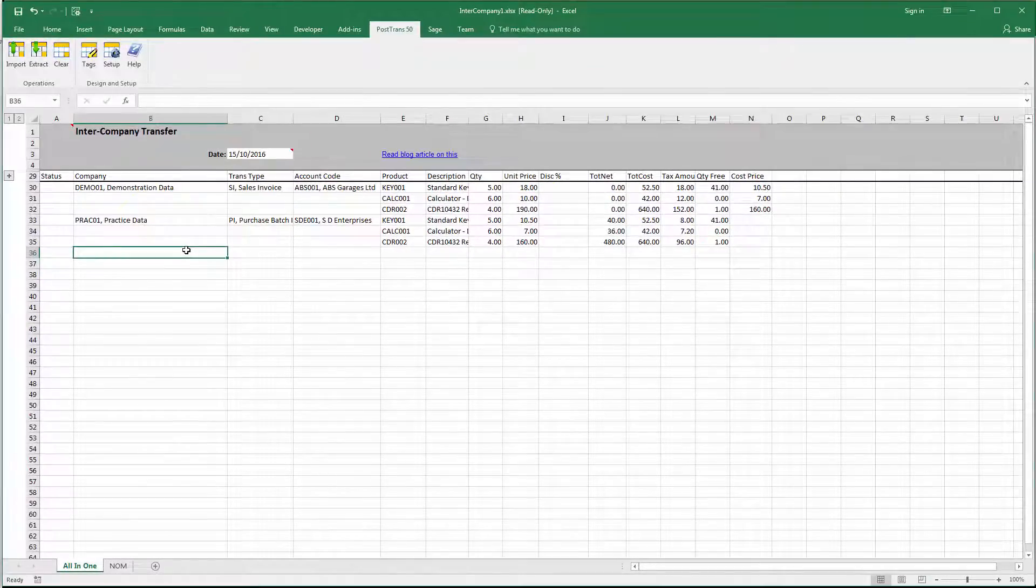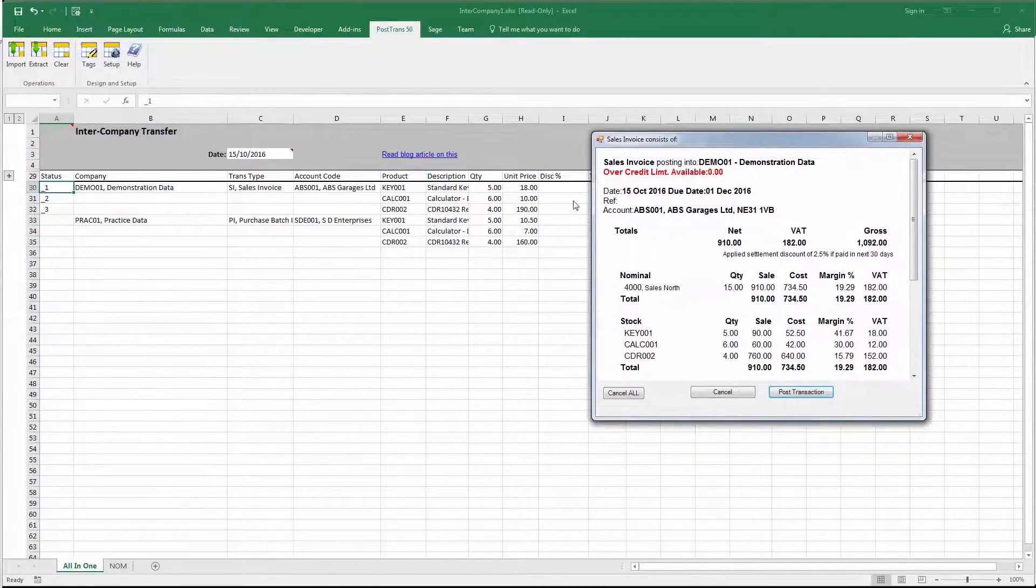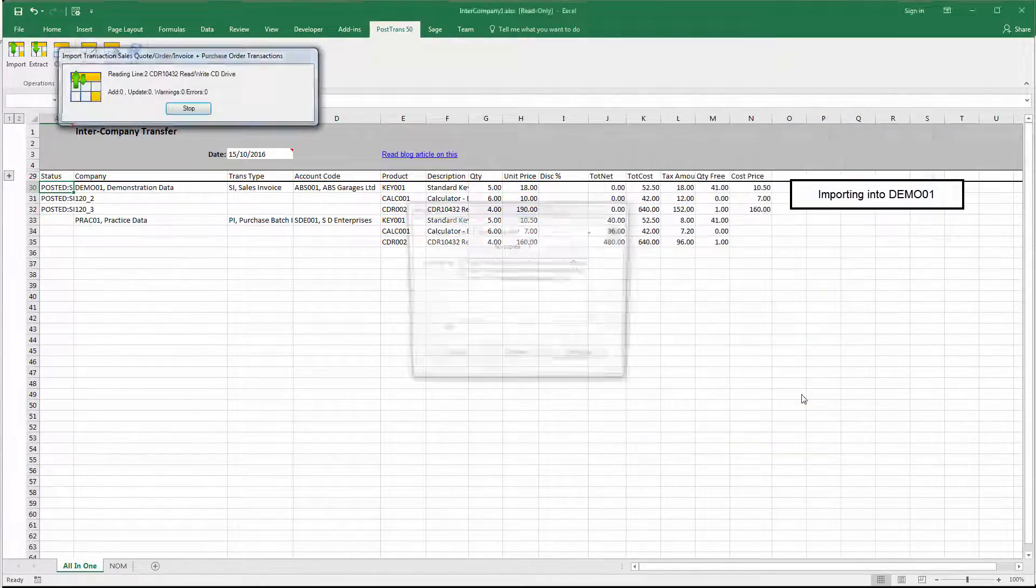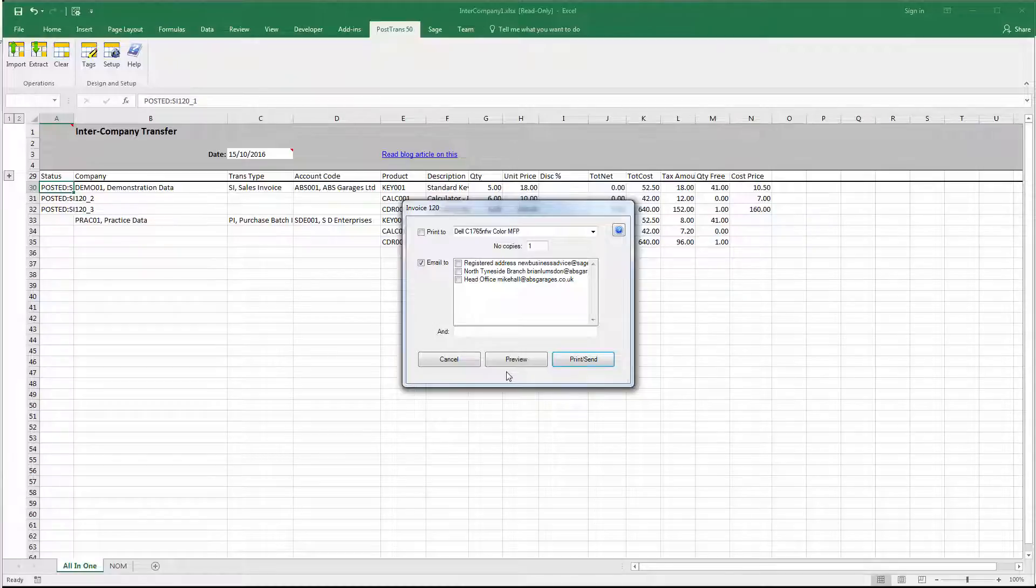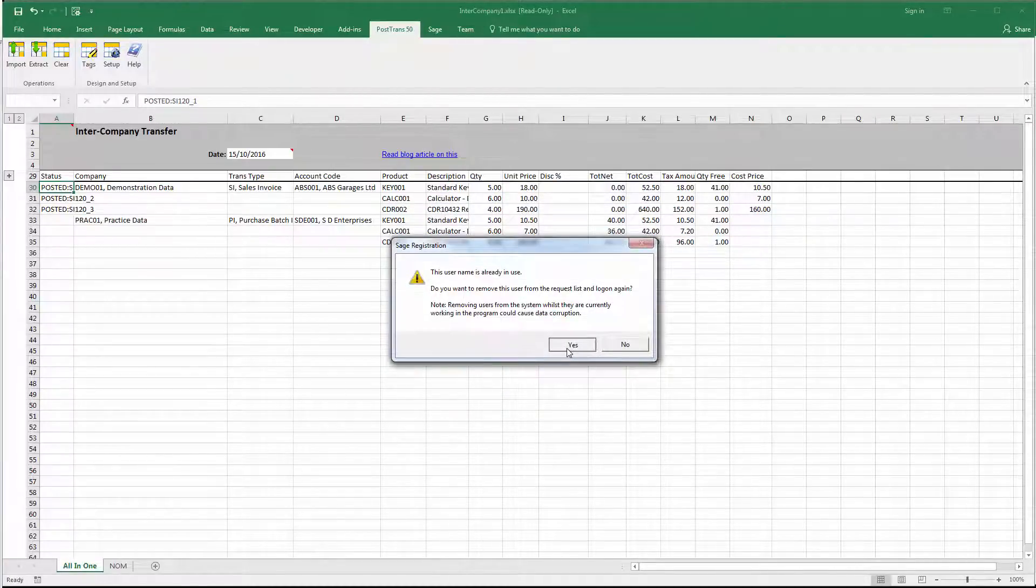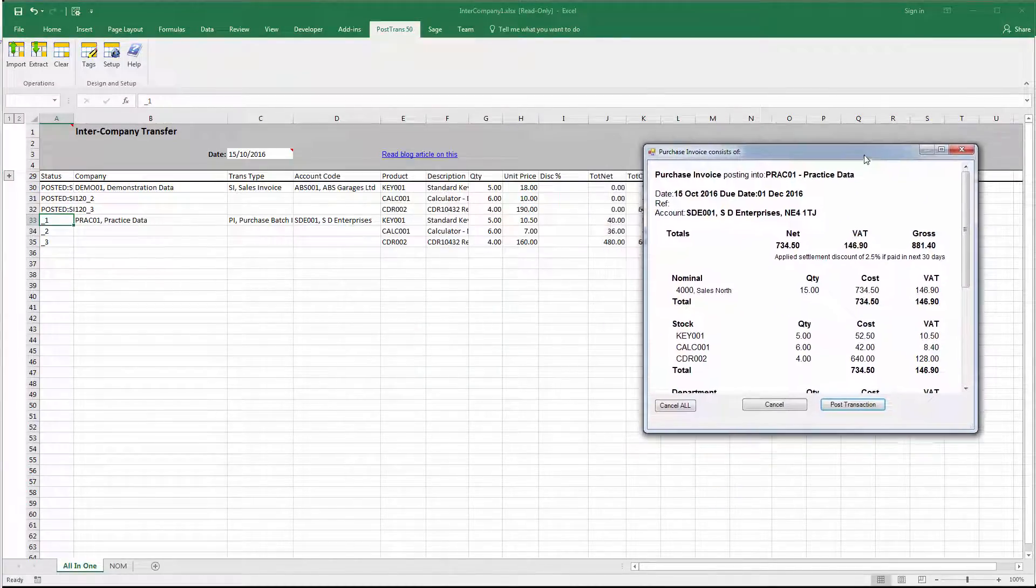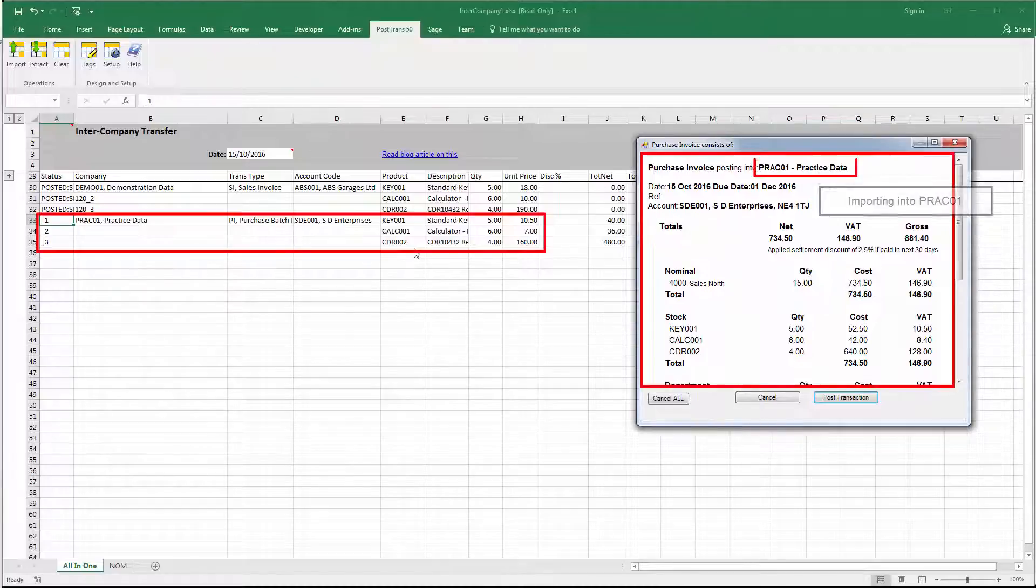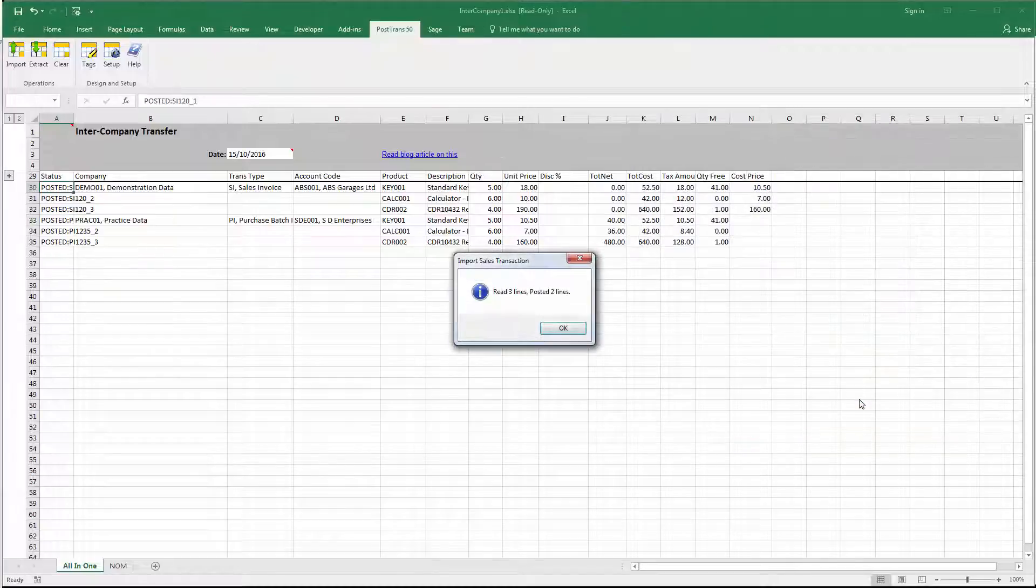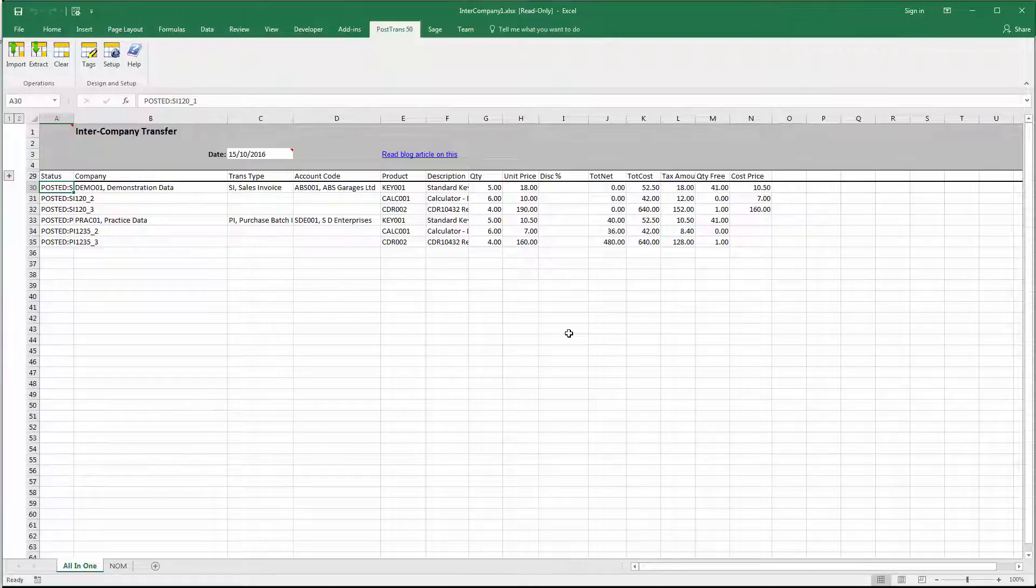So let's try and post that into Sage 50. So, I'm going to press the import button. And you can see there now it's read the first transaction. It's numbered the lines. And there were three stock items on there. So, let's just press post. We're using the pro version here. So it's offering me to print or email that transaction out. I'm going to cancel that. And of course, I could turn that off in system settings. And it's just warning me that the user's already in use in that second company. So there's my second and my purchase data going into PRAC 01. So at the top here we can see the company it's going into. And now we've posted a sales invoice and a purchase invoice into two separate companies.